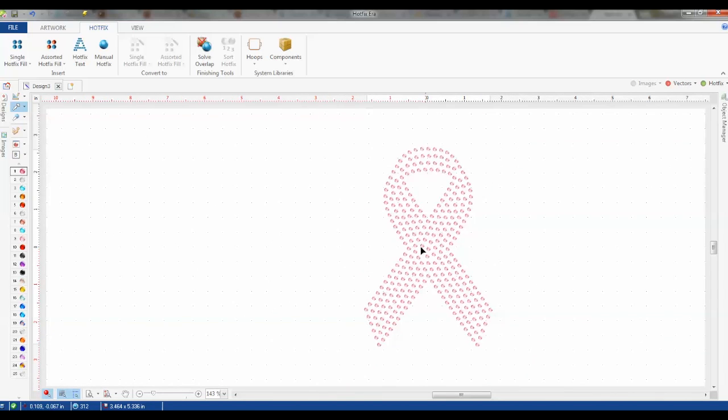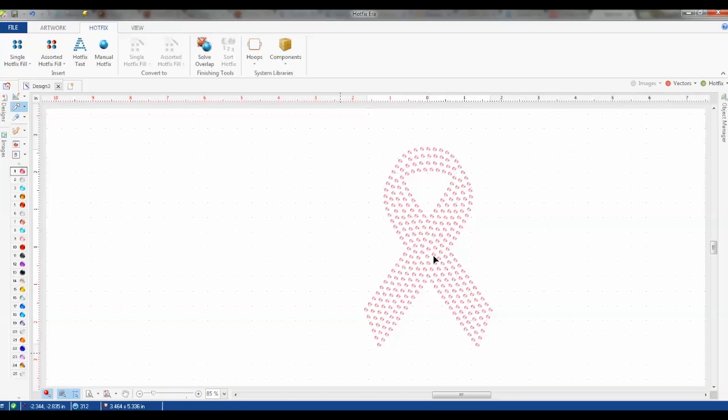And now this is basically ready to send to a cutter, pending any adjustments you would want to make. So look out for other videos on how to make some adjustments on the fill patterns and individuals or add a border and such. But that's all it really takes to turn a raster image into a vector and into rhinestones.